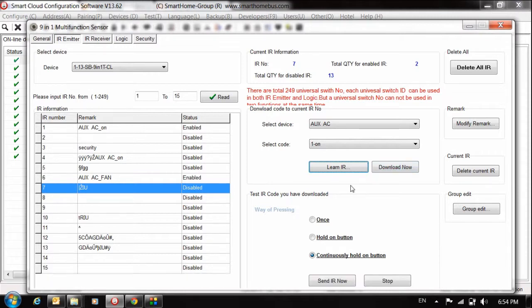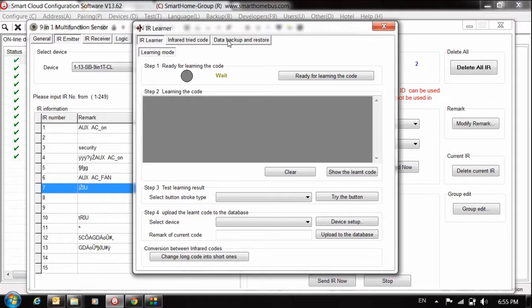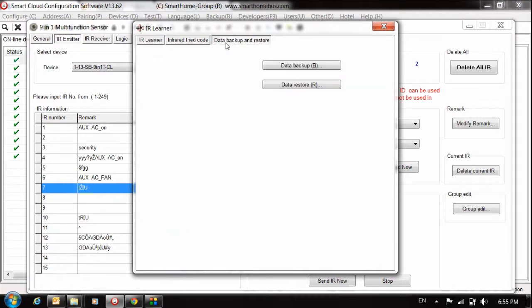If you want to do that, just open your 911 sensor, go to IR emitter tab, then go to learn IR, then go to data backup and restore. If you want to backup or restore, just go to data backup and restore.